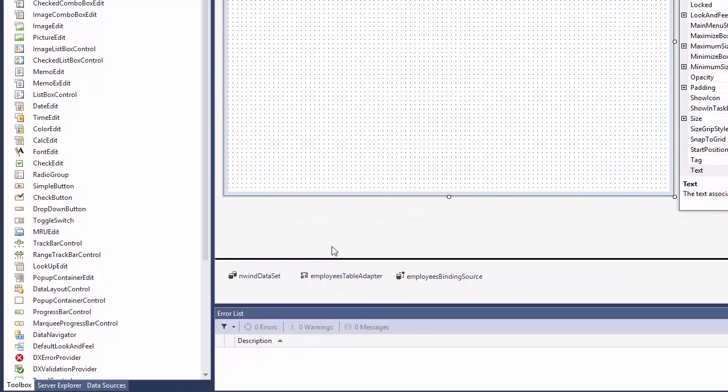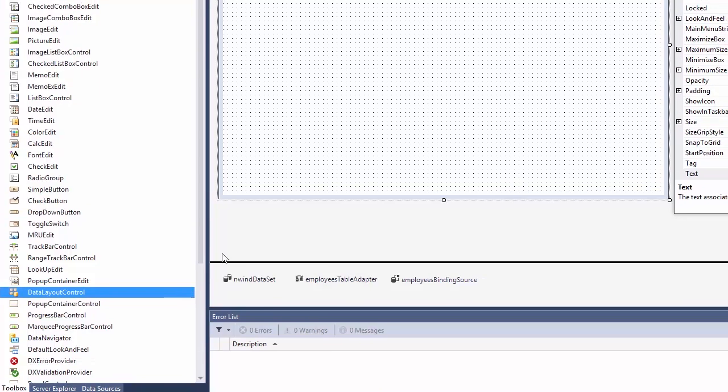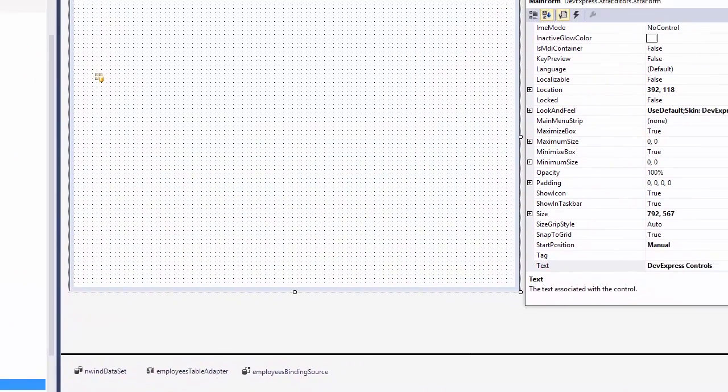In this video, I'll show you how easy it is to get started by building a data entry form, but instead of dropping controls one by one, I'll do it in a more efficient and productive way using a layout control.